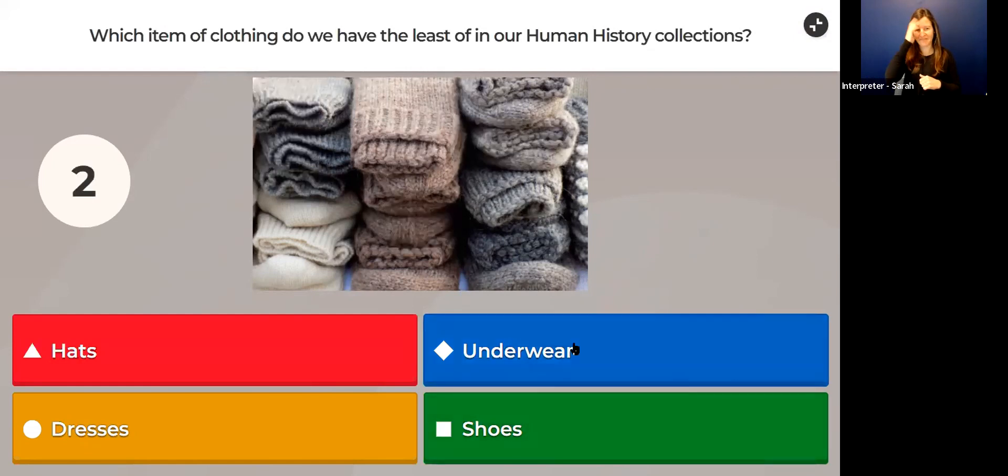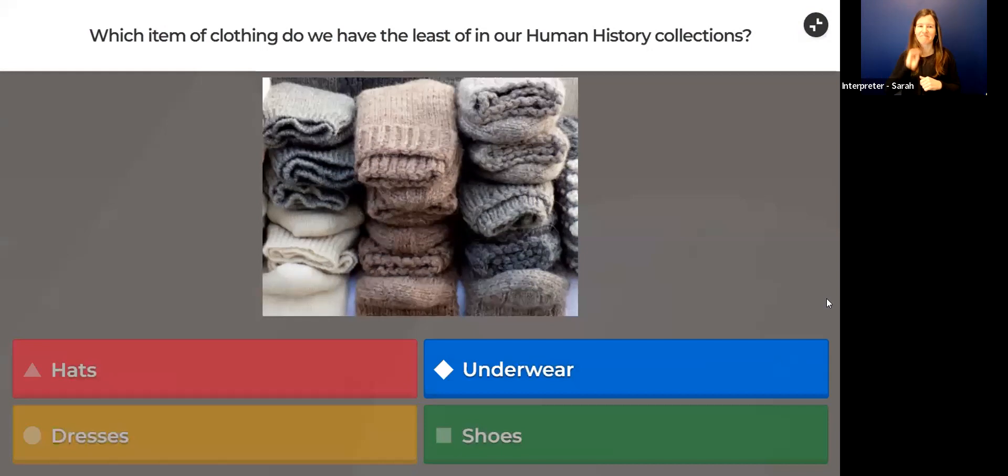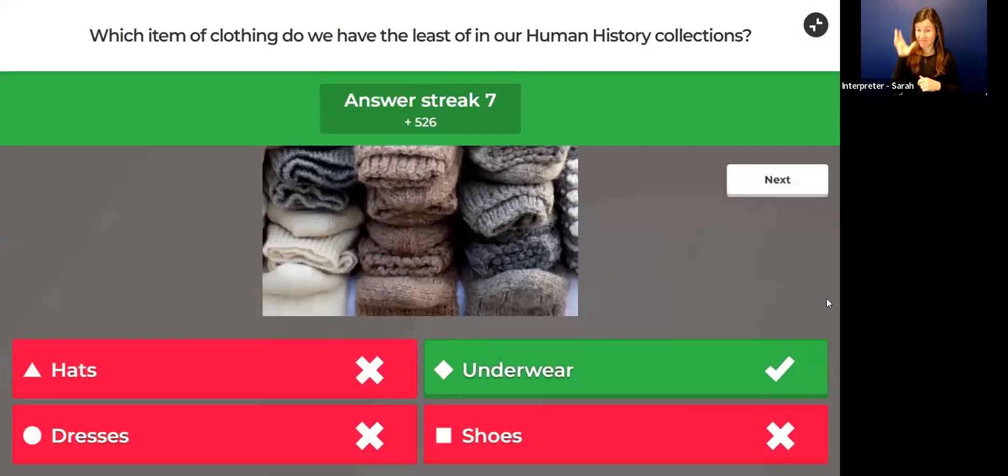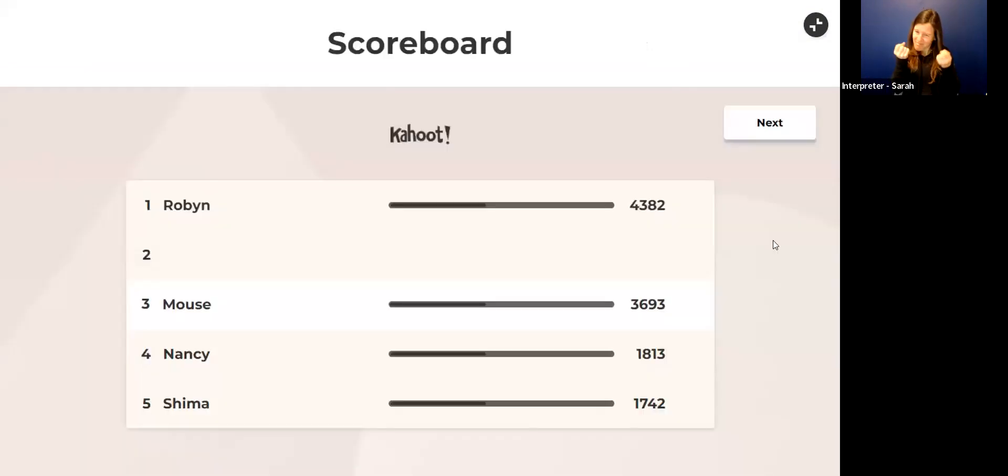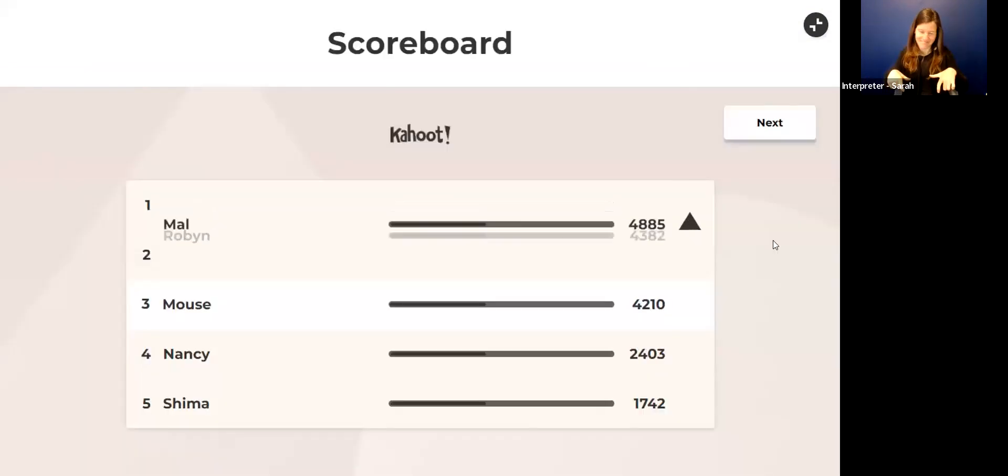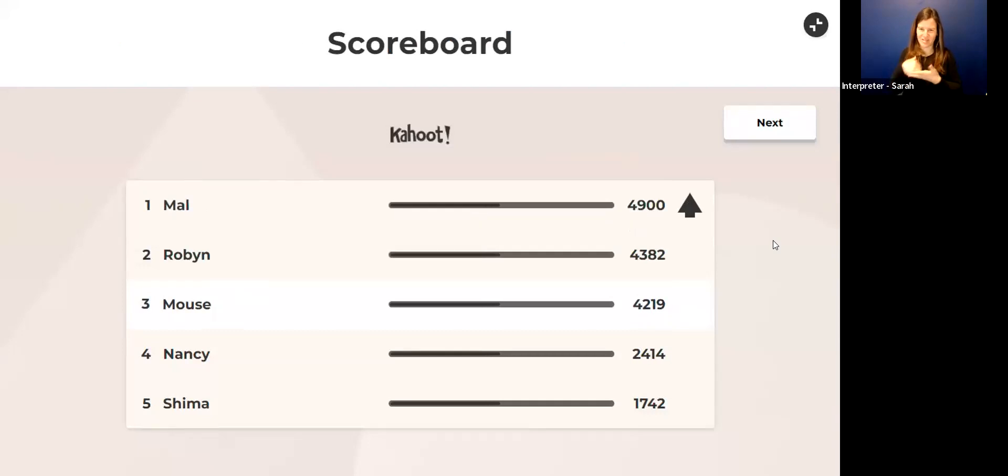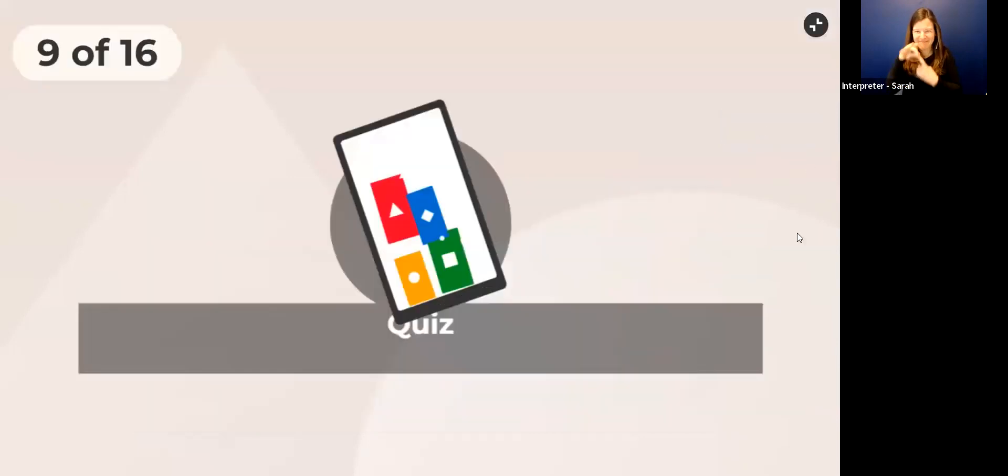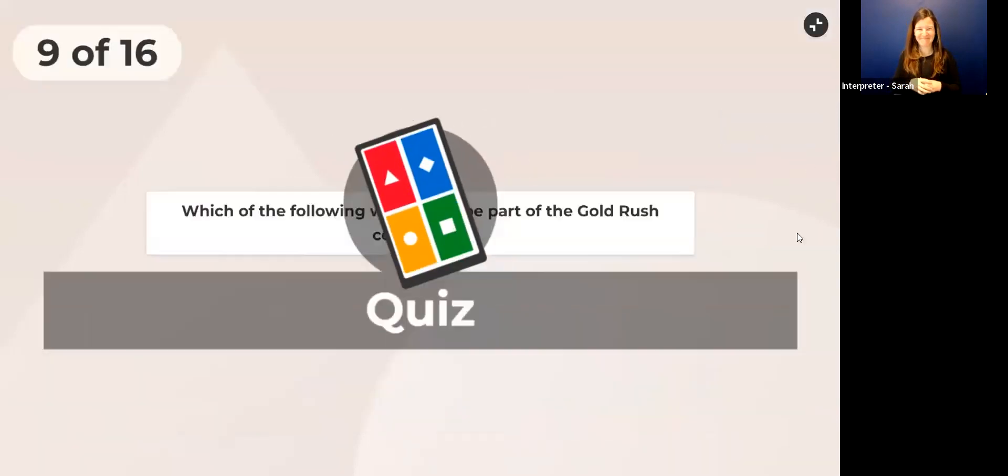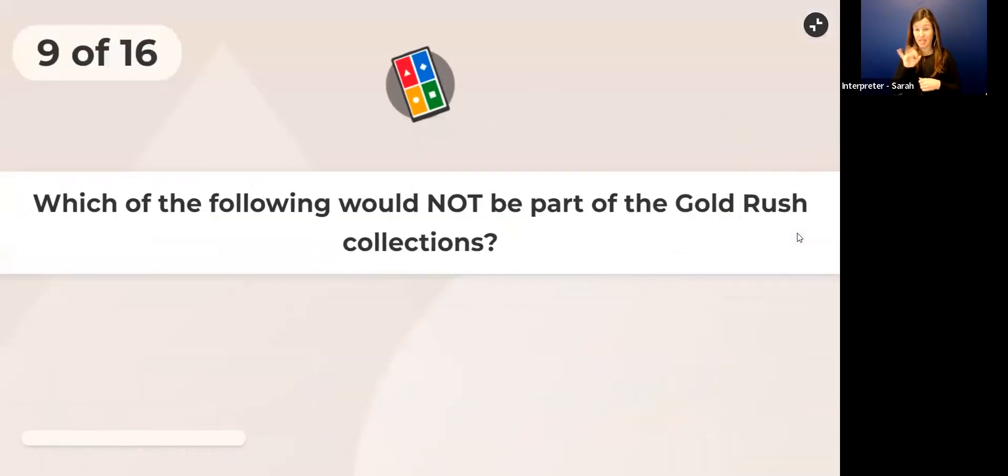I'm going to guess underwear. That's right, there is not a lot of underwear in the human history collection. People just don't keep their underwear or think it's very special. So if you think you're going to be famous one day, maybe keep some socks.